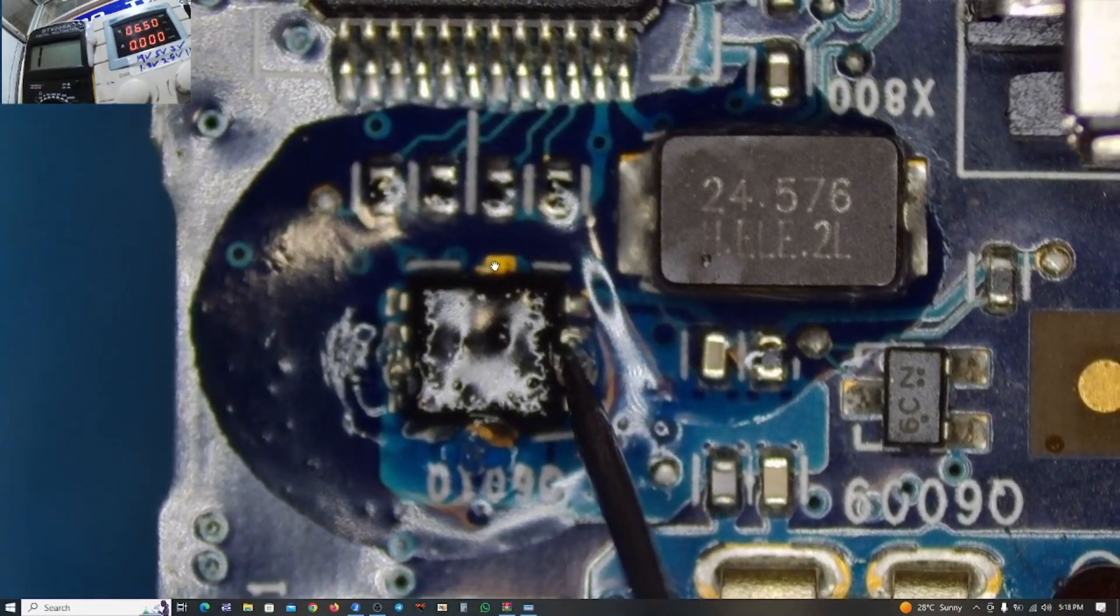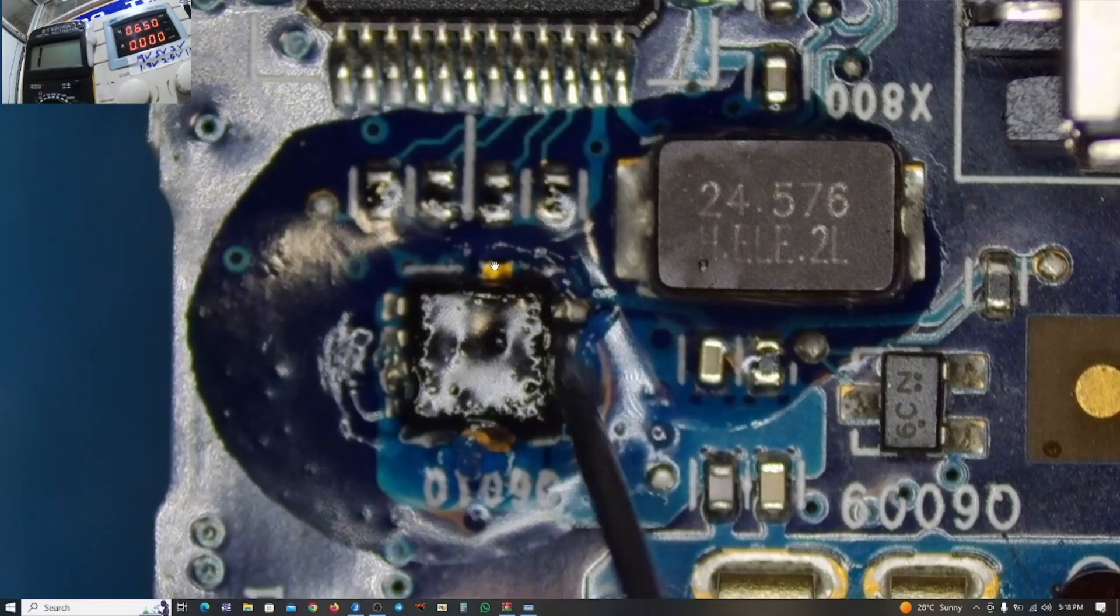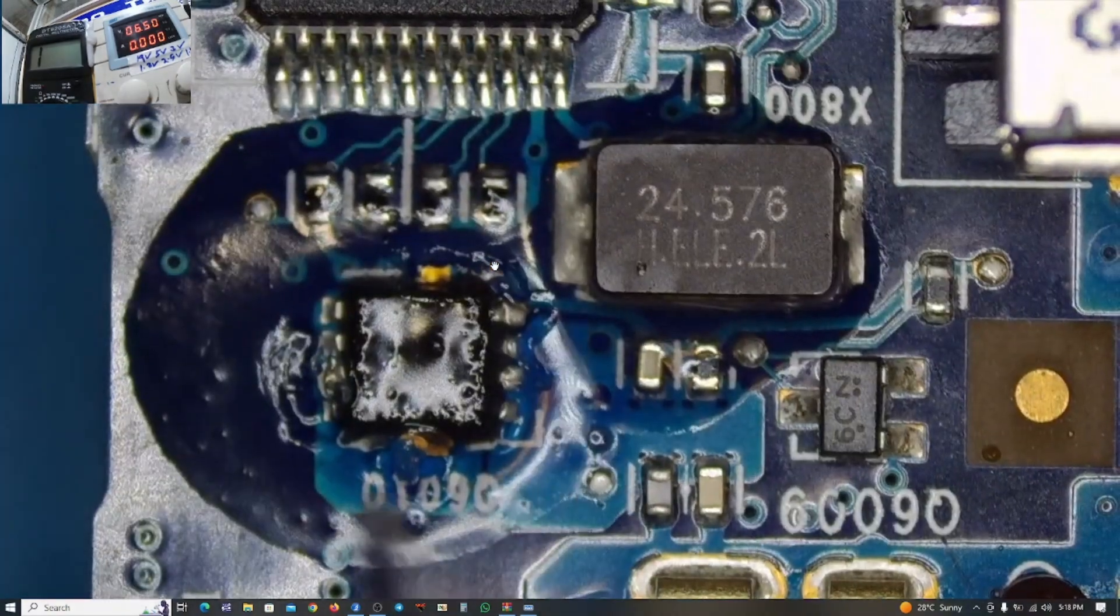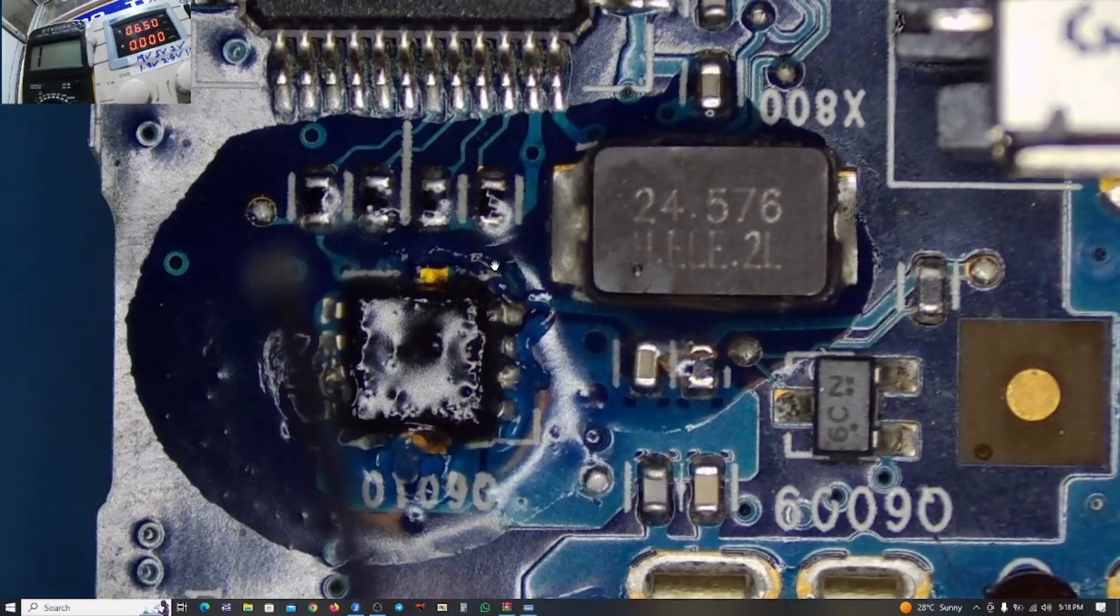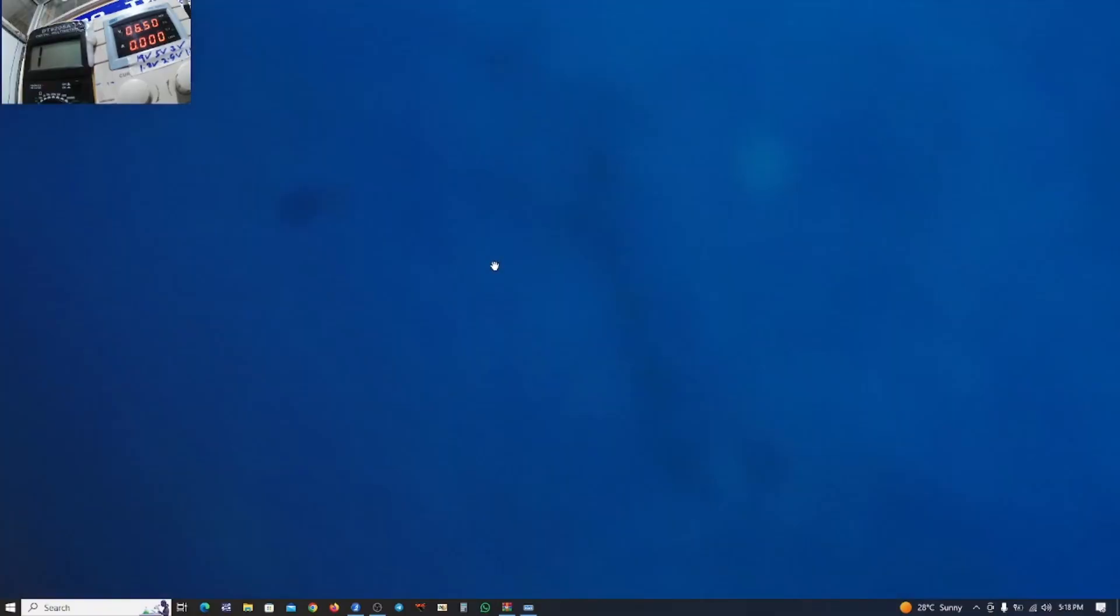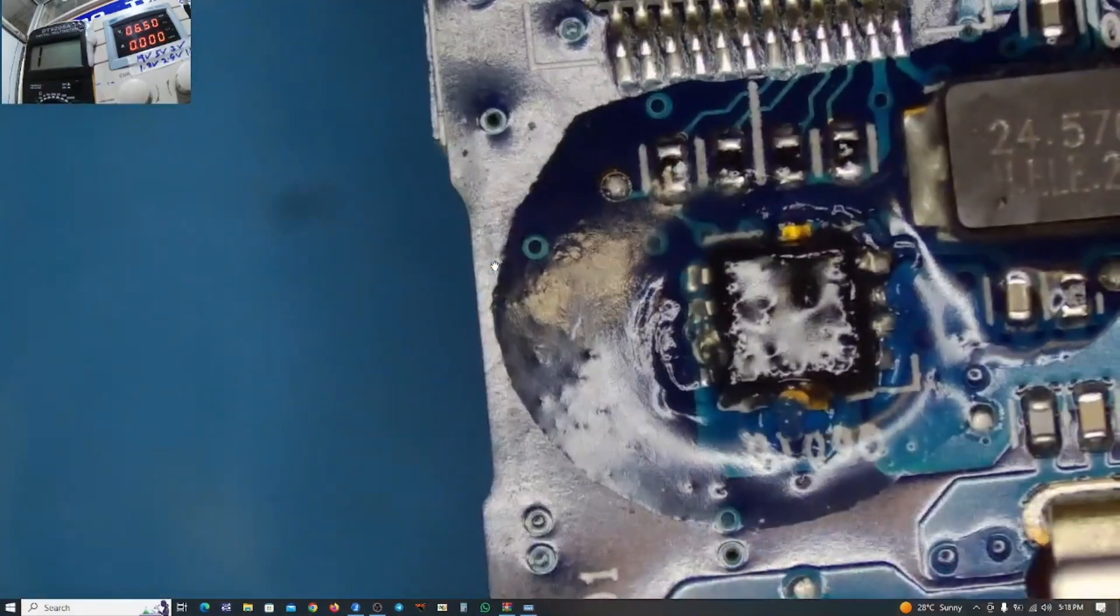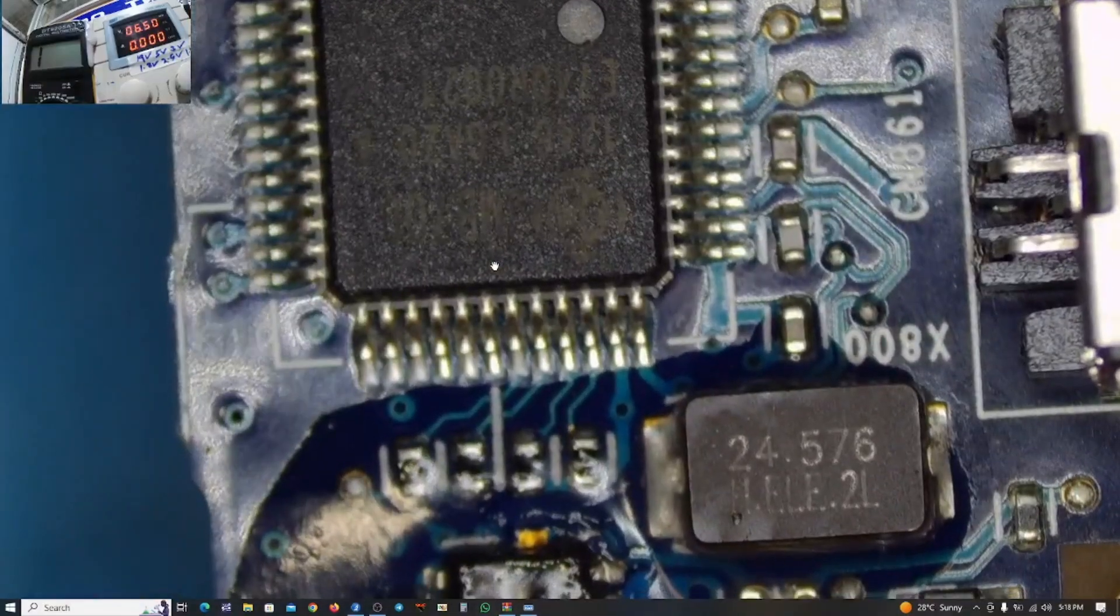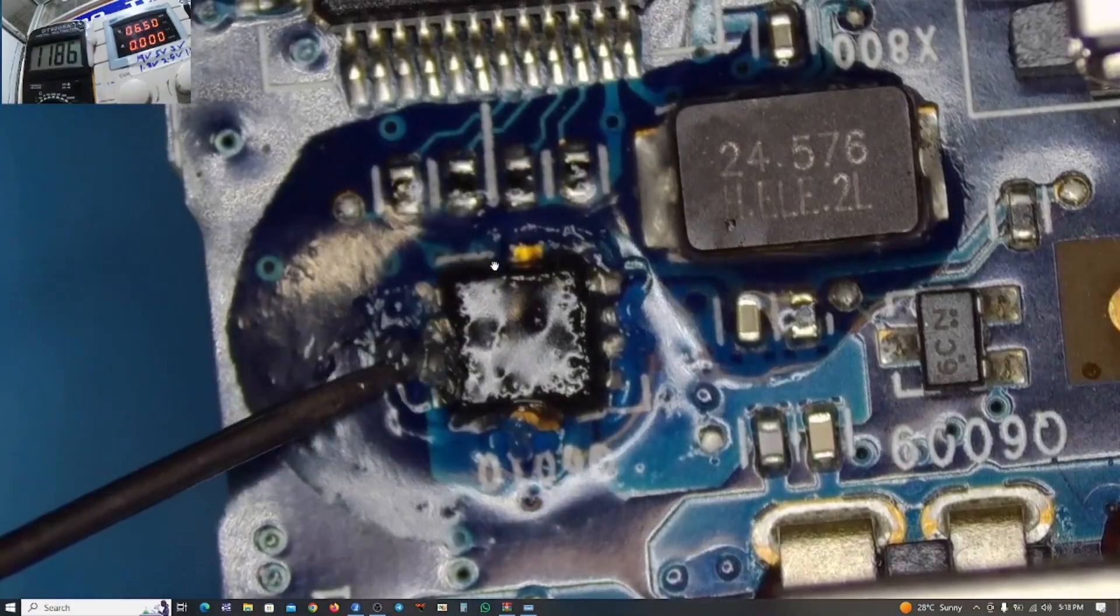But on the other side, I'm not getting—is that a short circuit I saw there? So the multimeter is playing a red light there and that would mean that there's a short circuit.